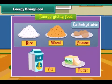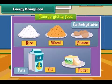Rice, wheat and potatoes have carbohydrates. Oil and butter have fats.